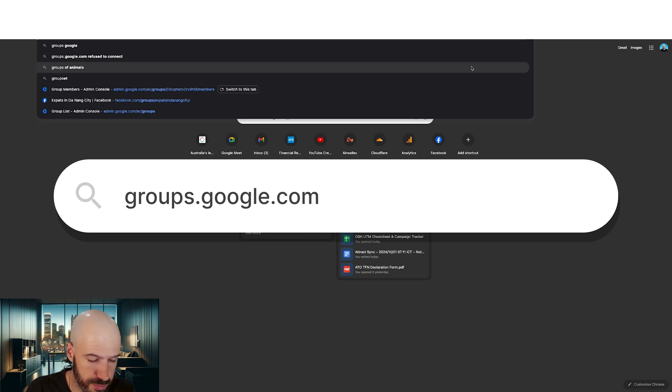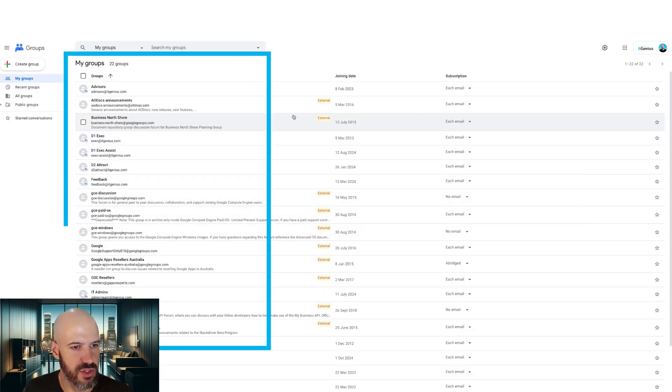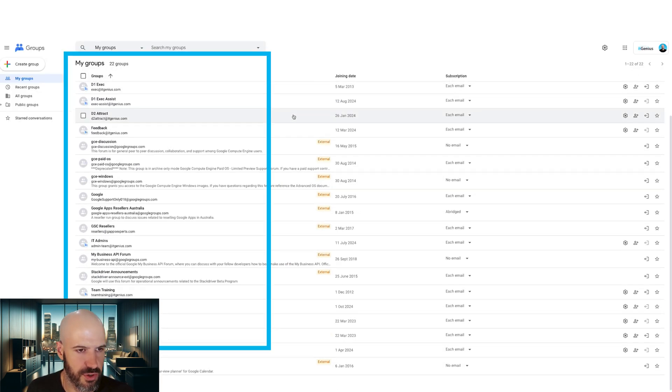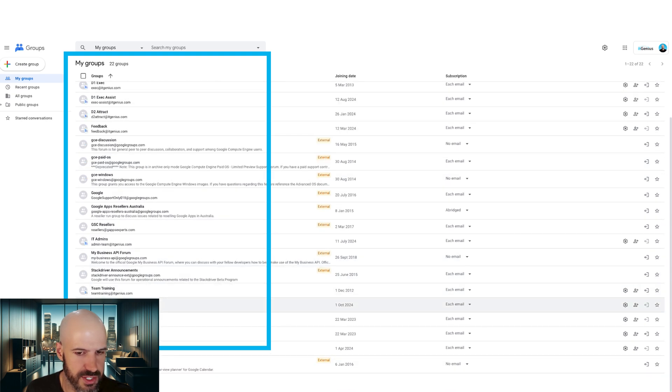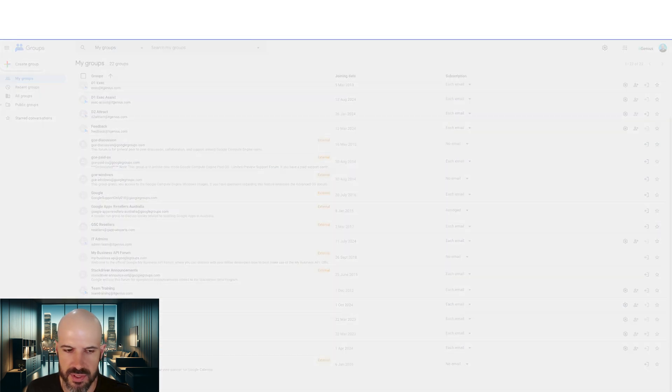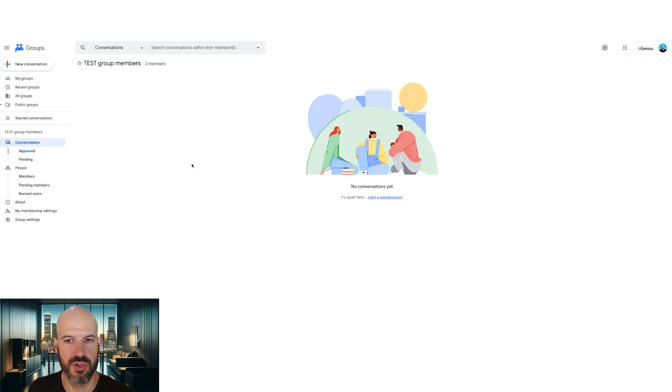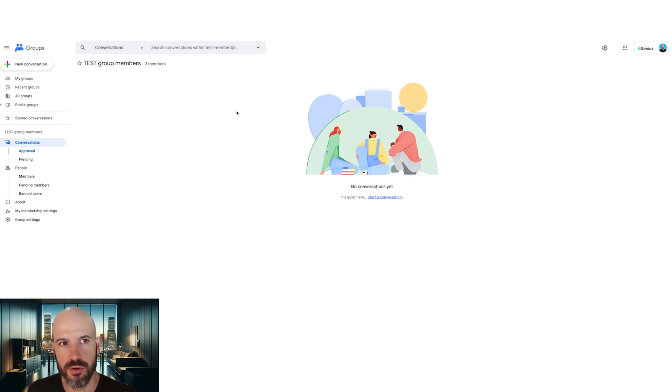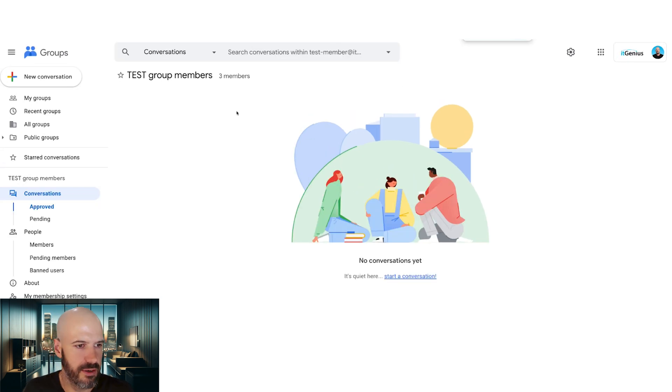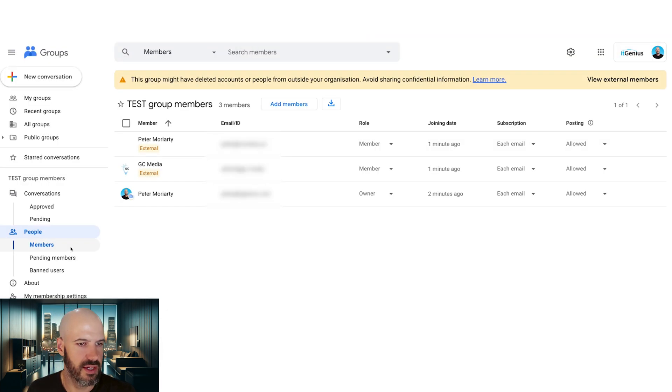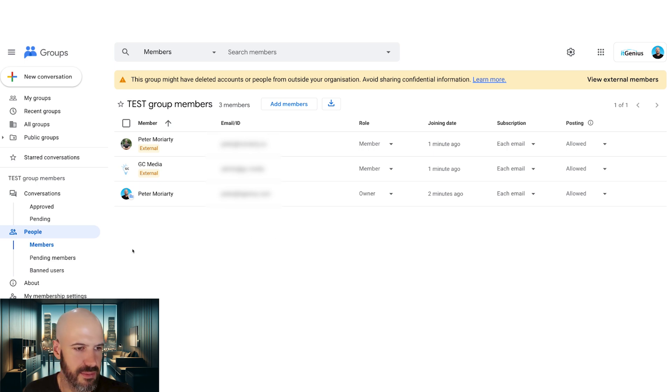So first, let's open up the group as a group owner. So I'd go to groups.google.com. You can see there's lots of different groups that I am a part of here. And it was called test group members. So I'm going to go ahead and open the group.